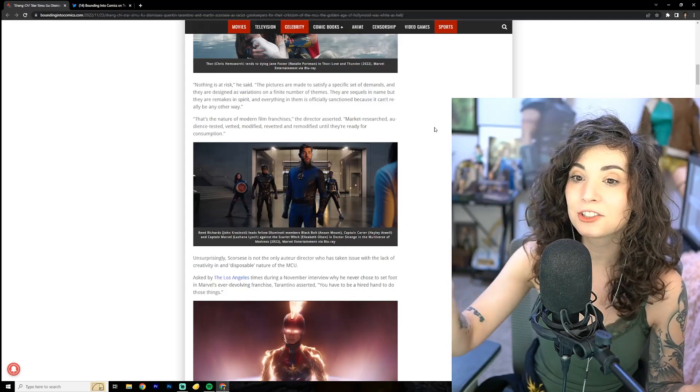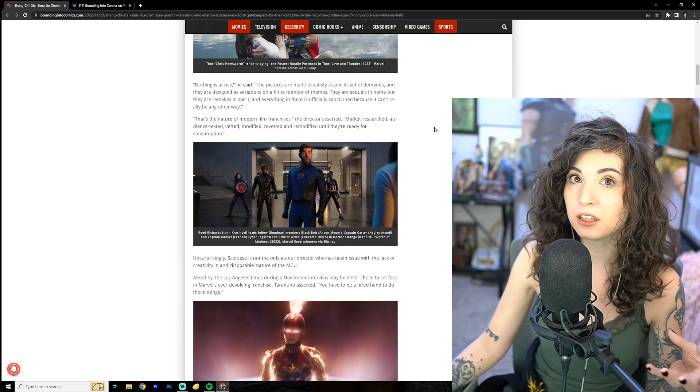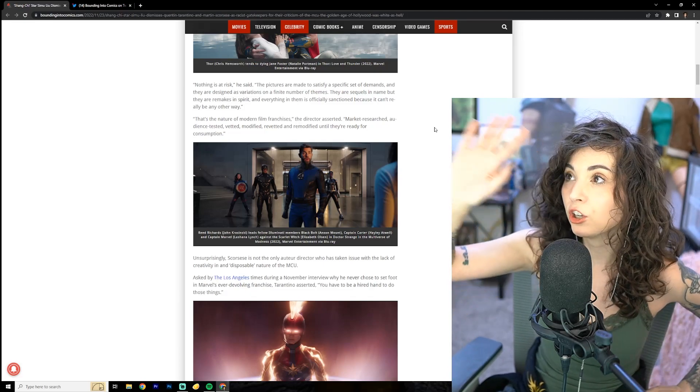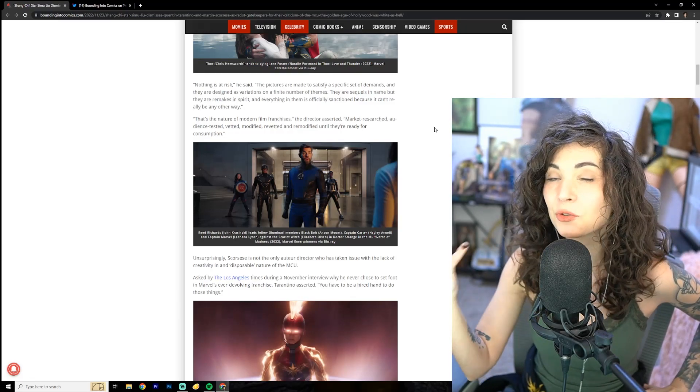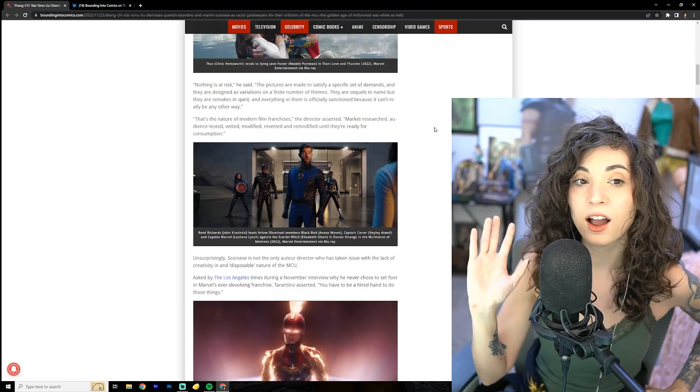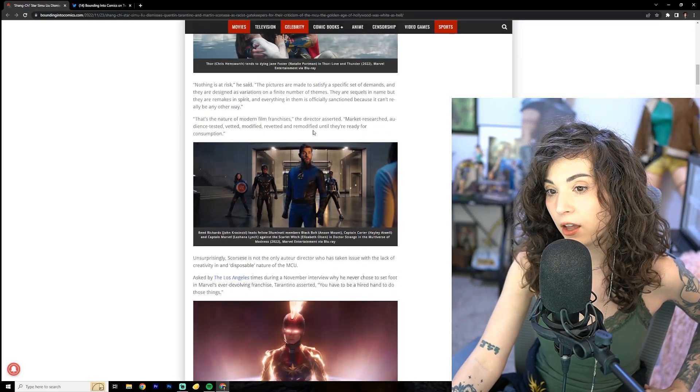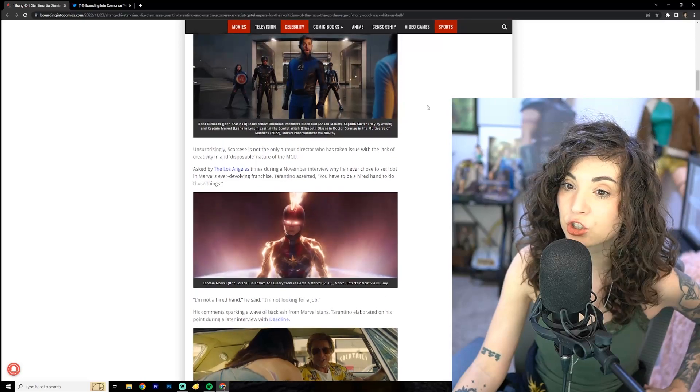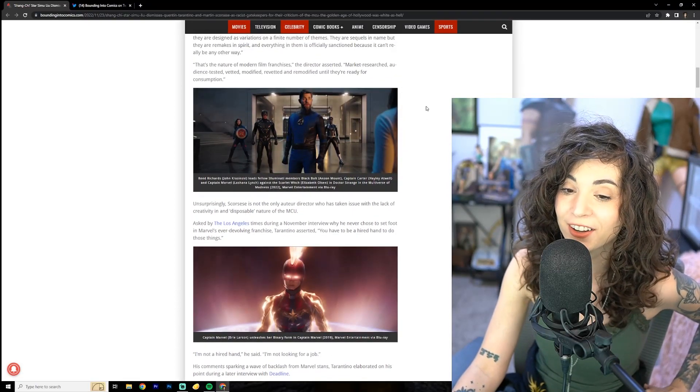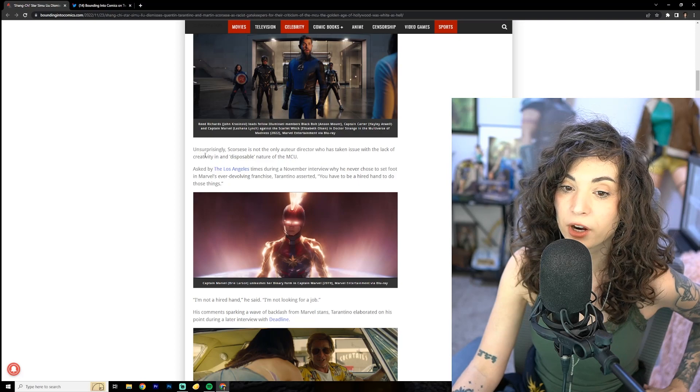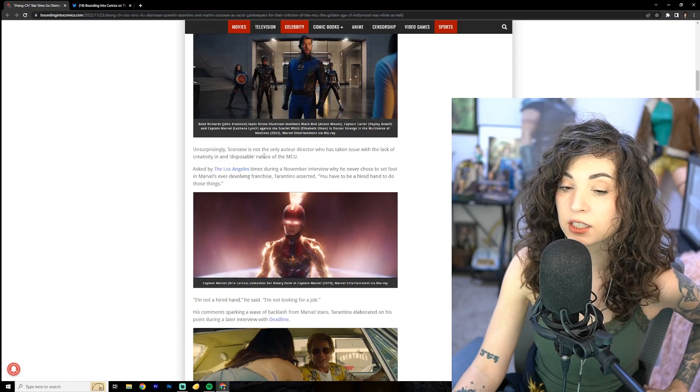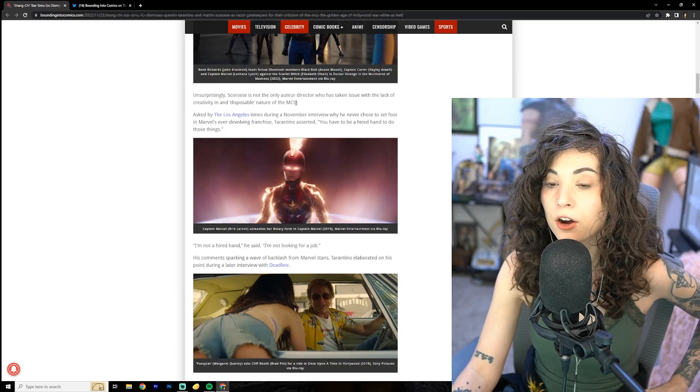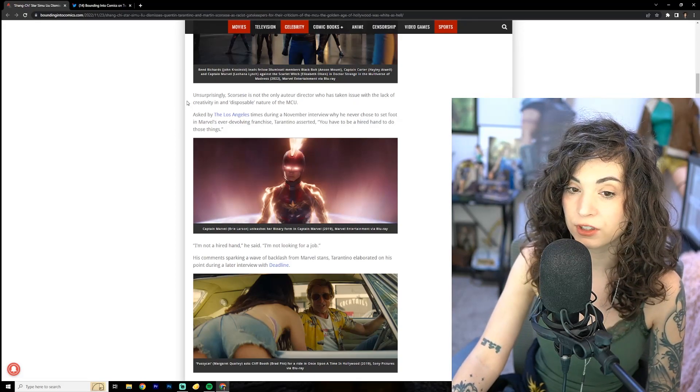Expanding on his opinion in an op-ed for the New York Times, Scorsese opined, many of the elements that define cinema as I know it are there in Marvel Pictures. What's not there is revelation, mystery, or genuine emotional danger. Nothing is at risk. The pictures are made to satisfy a specific set of demands, and they are designed as variations of a finite number of themes.